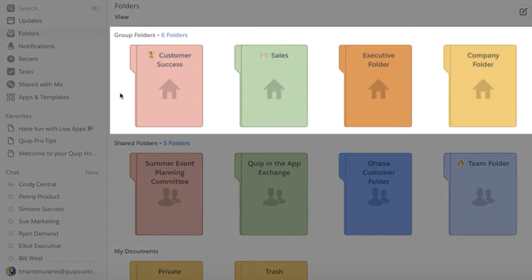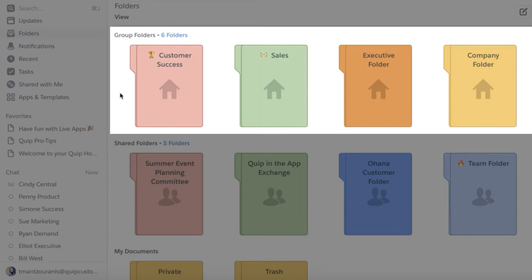Group folders can only be created and managed by a Quip admin. Most companies will create a group folder for each individual team or department as you can see laid out here for sales, marketing, engineering, etc.